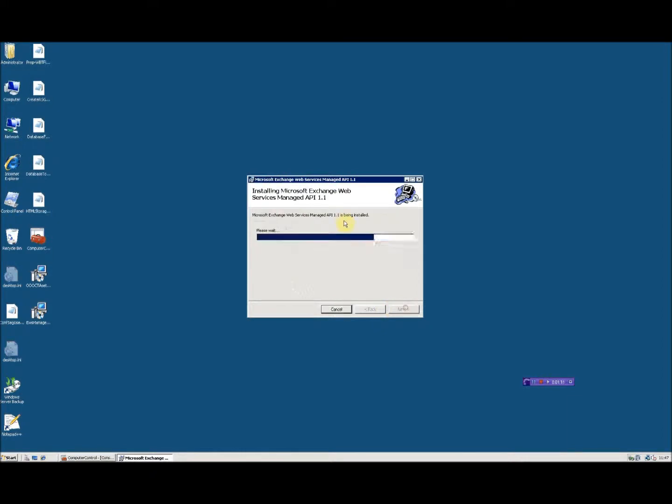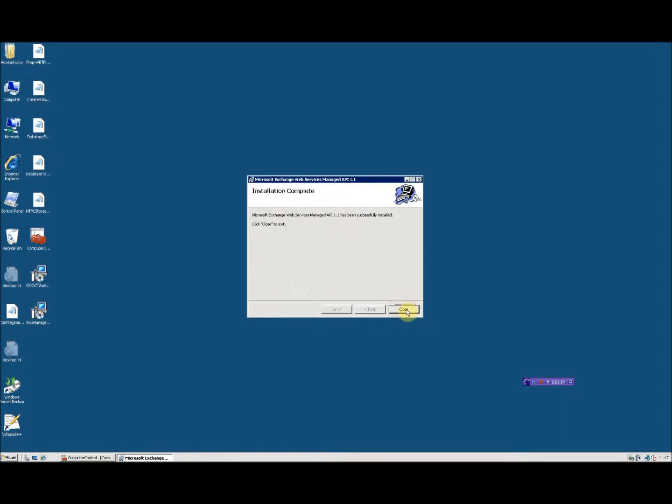confirm the installation and that's it, installation complete. Really simple, really easy to do. I hope that's been informative for you. Thank you, bye bye.